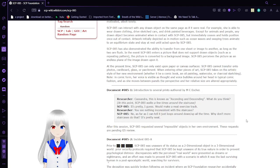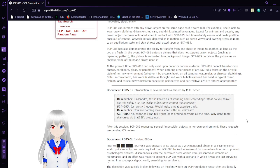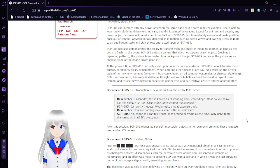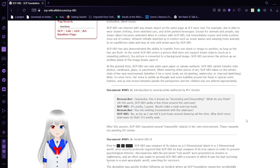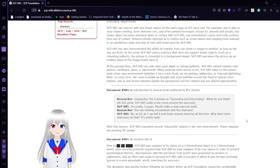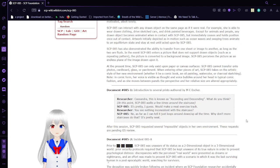At the present time, SCP-85 can only exist upon paper or canvas surfaces. SCP-85 cannot transfer onto photos, cardboard, glass, or parchment. When entering other pieces of art, SCP-85 takes on the artistic style of her new environment. Whether it be a comic book, an oil painting, watercolor, or charcoal sketching.